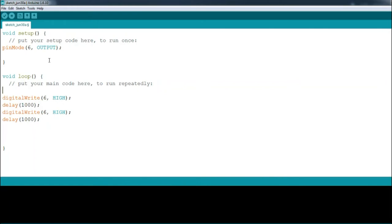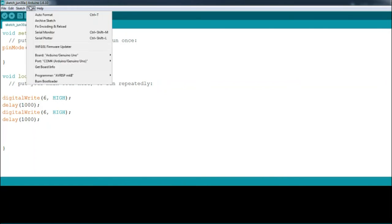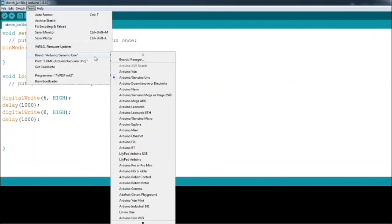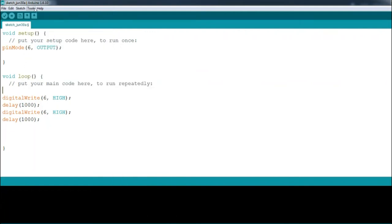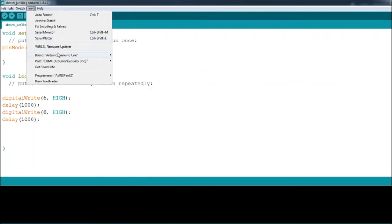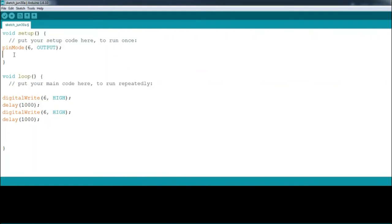Start off with selecting the correct board and port from the tool section. We will use the same blink code as last time, changing it slightly. In the setup, add the pin 2 using pinMode(2, INPUT) to set it as an input.